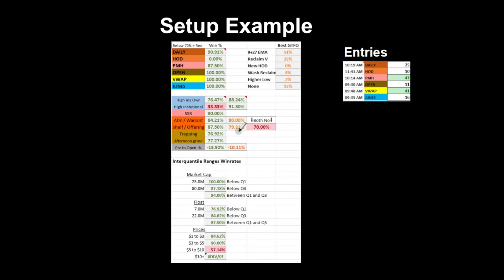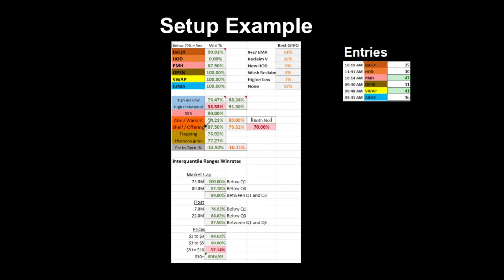This is how common trapping is and the win percentage for that. Afternoon grind, same thing. Pre to open - this is the pre-market high to open and how much it's extended downwards. This is for winning and this is for losses.